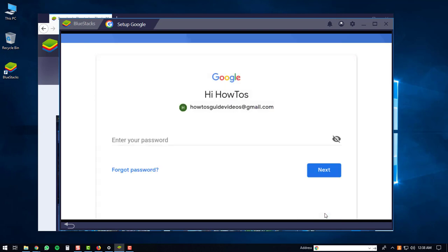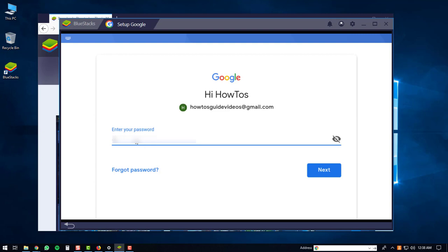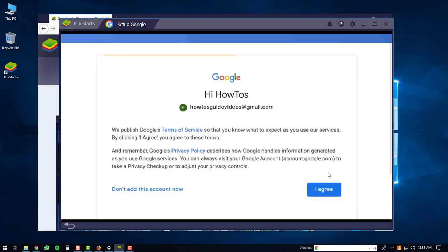And then you'll be prompted to enter in your password. After you're done entering your password, you'll click the Next button again, and then you'll have to click the I Agree button.